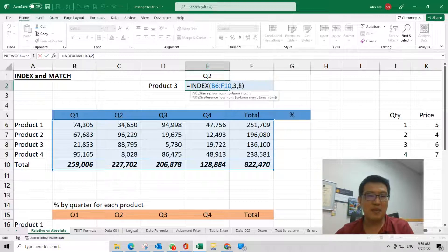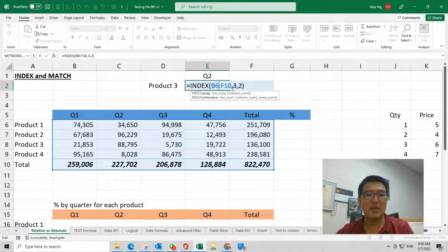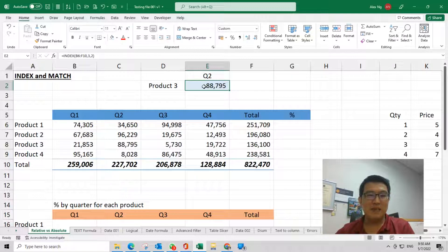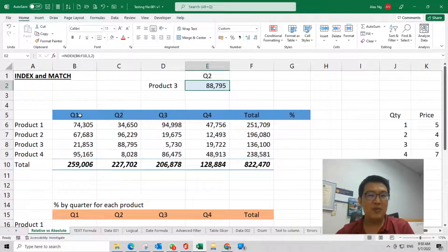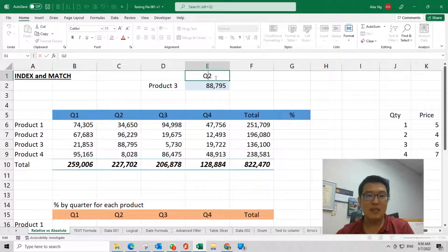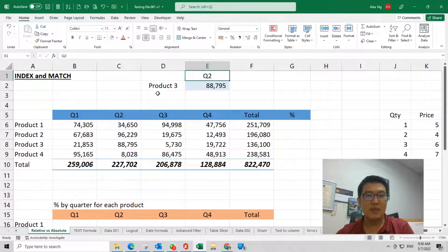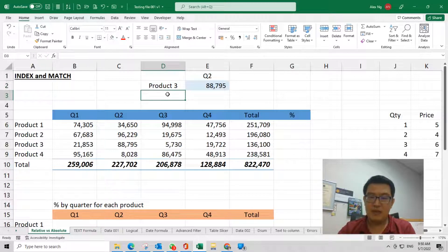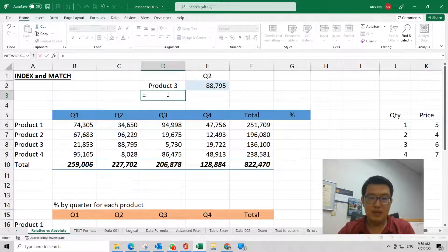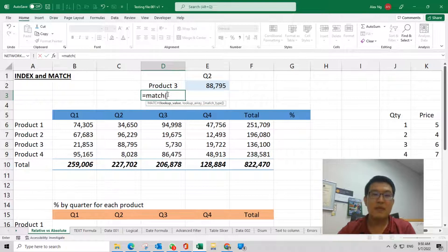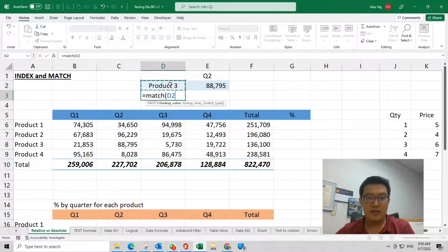MATCH can tell you the number of rows or columns that match the item that you want. For example, we put here MATCH product 3, comma, from which area. Here we just highlight—let's say total is one of the potential results that you want.